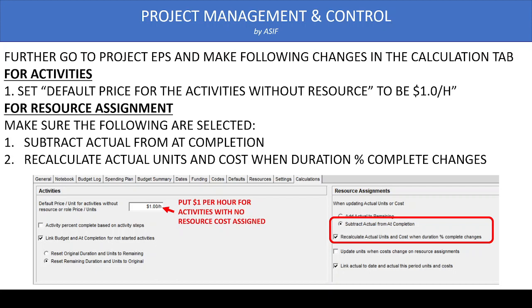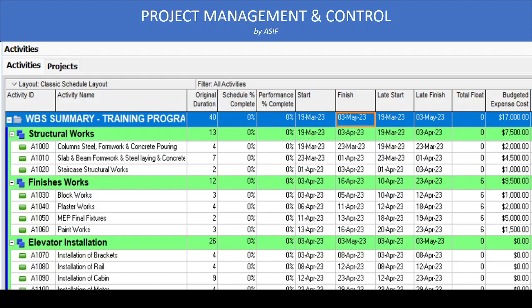Once we have made these changes, we are going to assign the costs to our WBS activity and we are updating as normal. So this is the program, a simple program with few activities, and you can see that all the activities related to costs are assigned. But for elevator installation, we don't have any breakup and we cannot assign the cost of elevator installation to this WBS level. To overcome this issue, we are using WBS activity.